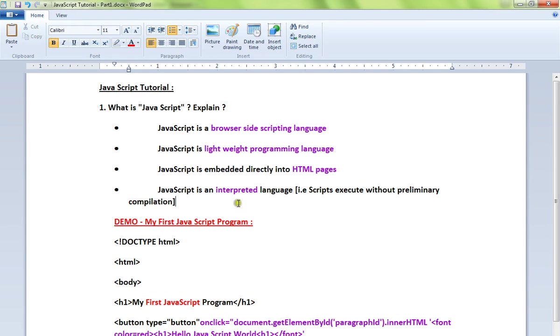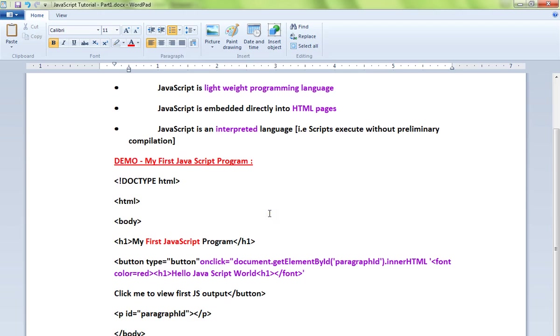That means scripts execute without preliminary compilation. I'll directly explain the code, then I'll show you the demo. I've written a very simple program, my first JavaScript program. I'll explain it and then show you the demo.